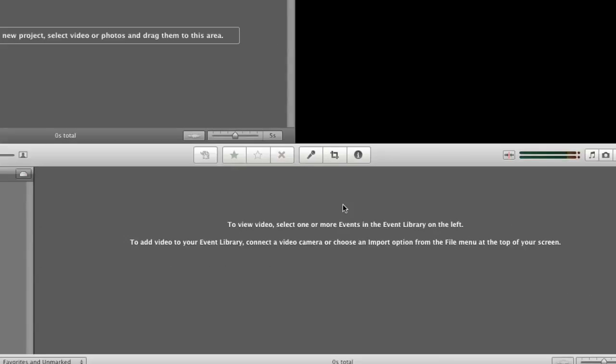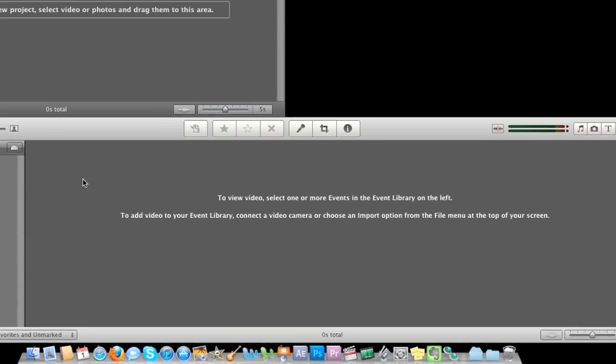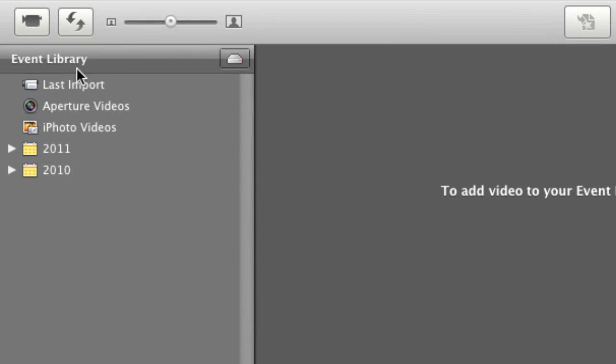This here, this area is your project area or where you hold your project files. As you can see here to the left, you have what's called your event library and it shows last imported footage from your camera. I have here aperture footage because I actually have the aperture program.